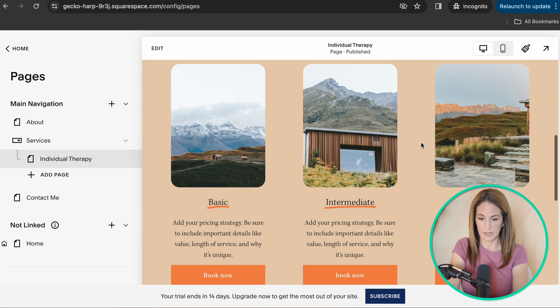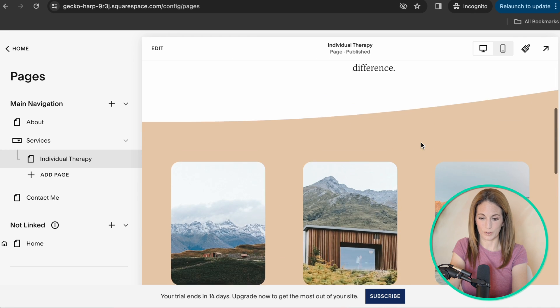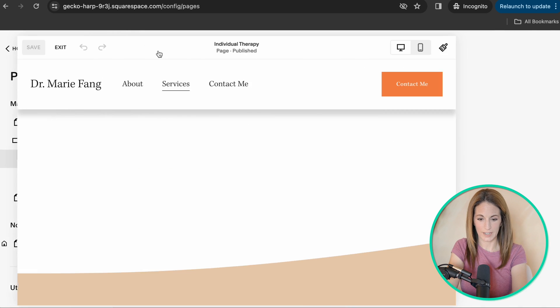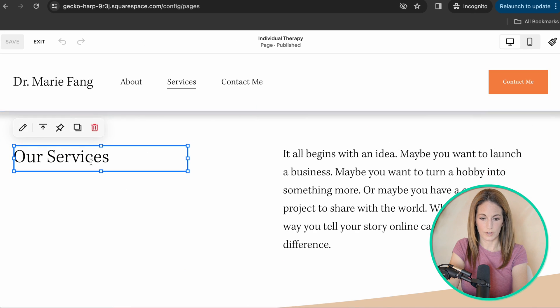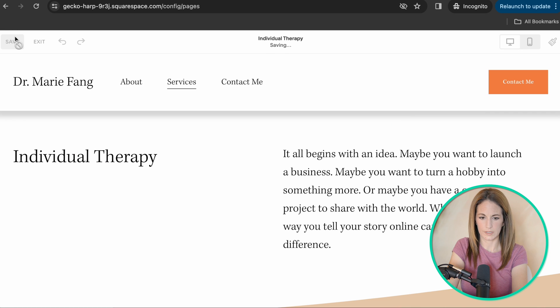And of course, again, you will need to edit this page. So you click edit and you can change anything you'd like about it. So save, exit.